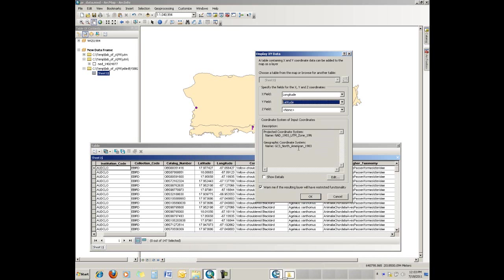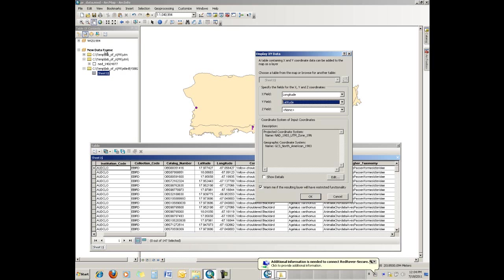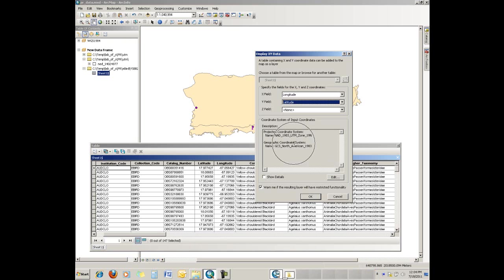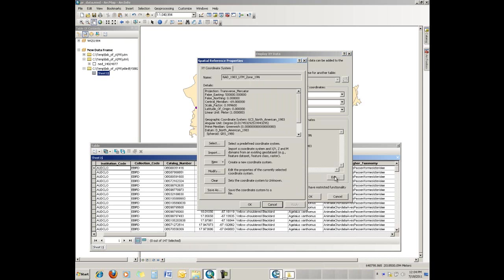You would normally go to your metadata associated with where you got this table from and you'd make sure that you're using the right coordinate system. By default, the dialog reached out and grabbed the data frame information up here and put it in place. Well, it's not the same coordinate system as the data frame. So in order to correct what's shown here, we need to use the edit button.